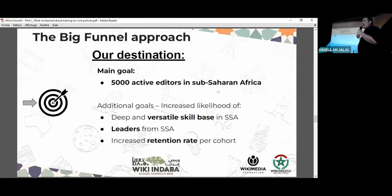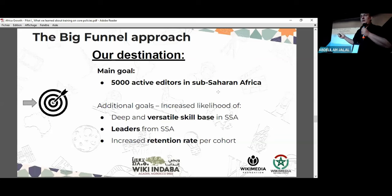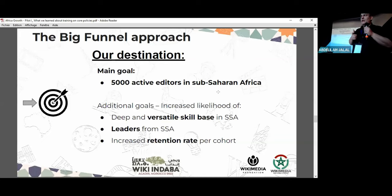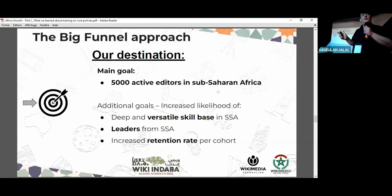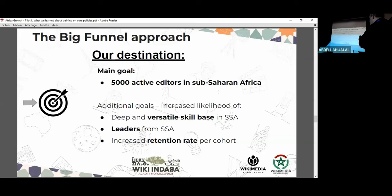We submit that the test would be whether this process can generate a higher retention rate than the current movement average of about 2%. That means we train 100 people and around two people actually continue and edit after the training. That may sound poor if you've never heard this number, but that is the more or less average retention rate in outreach campaigns across the movement. If we can do much better than 2%, we will have validated this approach.